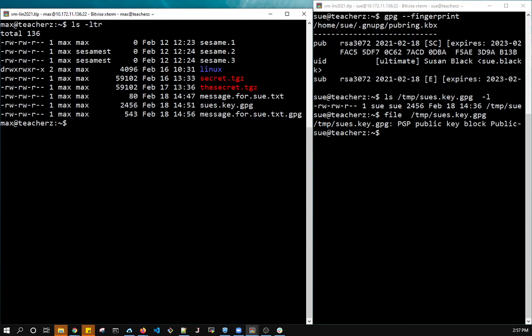So now I can give Sue this message. Sue will be able to extract it and read it, but only Sue. Nobody else. So I'm going to copy it. Because we're both on the same system, I'm going to copy it to temp, and Sue can retrieve it from there. So let's see how Sue decrypts the message.